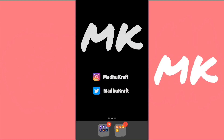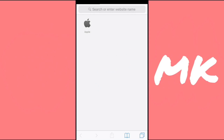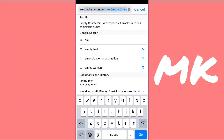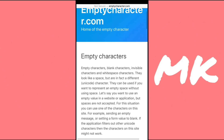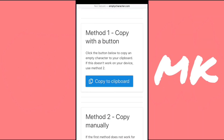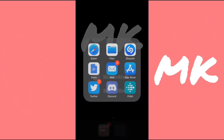It's a website. So what you need to do is just head over to Safari and then search up emptycharacters.com. The link will be in the description if you don't want to type it out. Now once you're here, just scroll all the way down until you see Method One: Copy to Clipboard. So just click on Copy to Clipboard and it'll be copied.